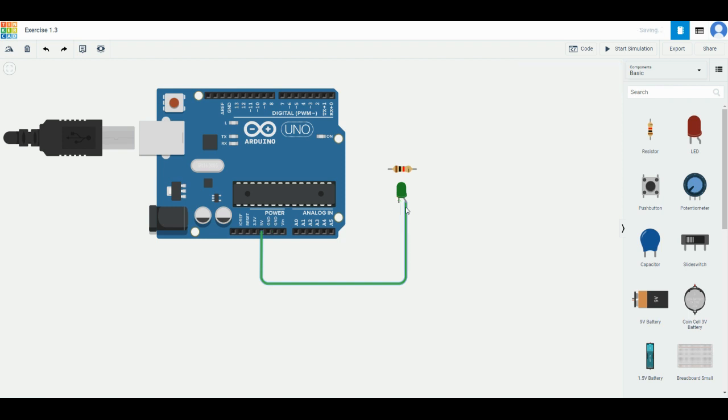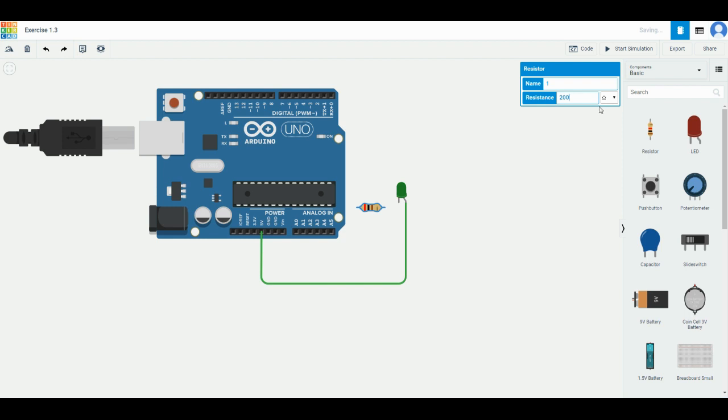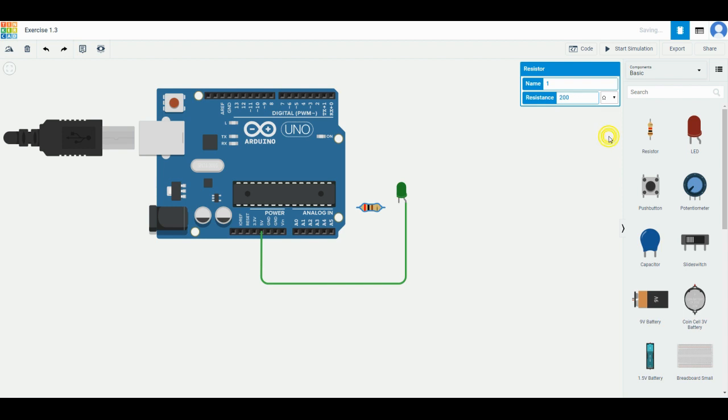So let's put this here. We need to change the resistance value. For LED, the appropriate resistance value is 200 ohms. You have to change the number to 200 and make sure that on the right side you click and change it to ohm—not K, not M, not other things—only this one with this symbol. This symbol is ohm. After you change it to ohm, you can directly connect it to one side of the LED.